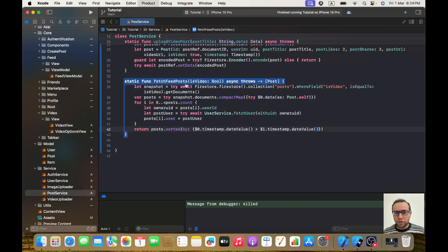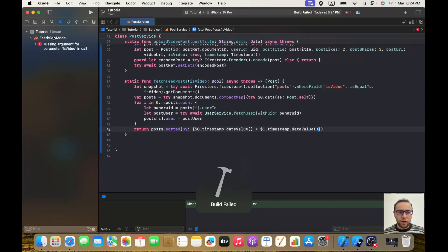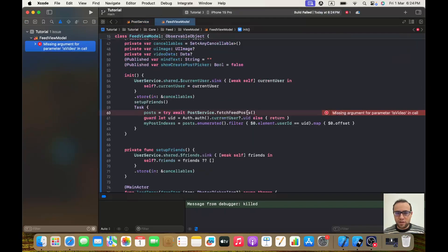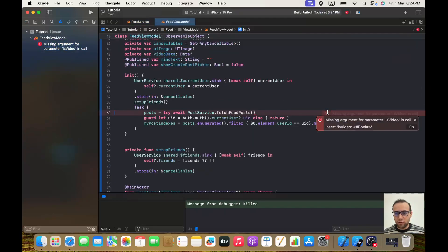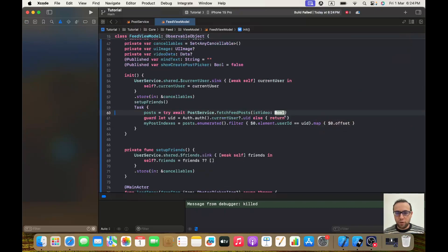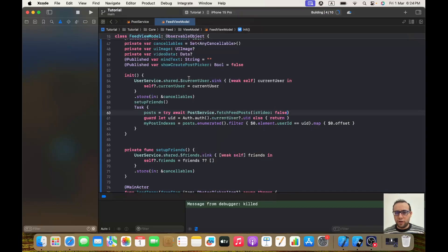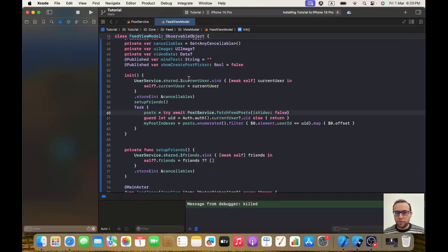If I try to build now I will get an error — it tells me in feed view there is a missing argument. I will pass `isVideo: false` here because I only want the posts where I don't have a video.